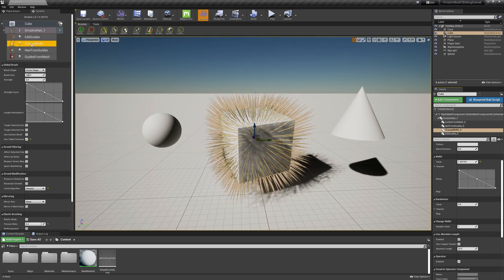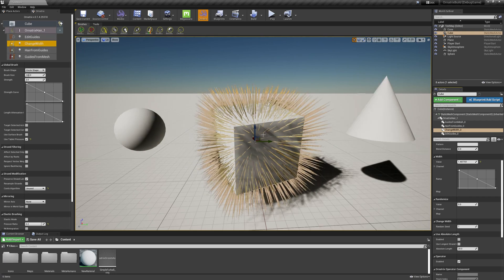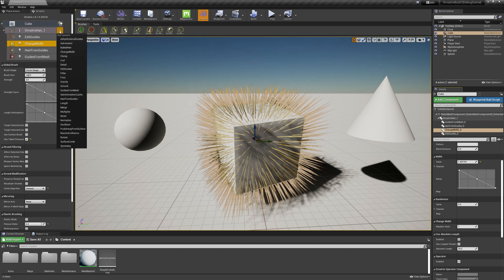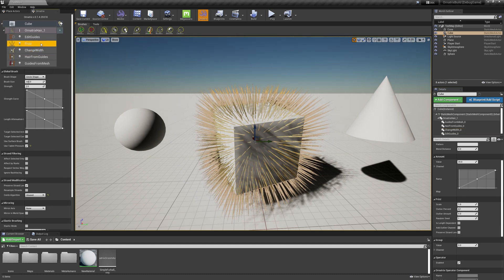You can add new operators using this plus sign over here. So for example, if I want to make my hairs a little bit frizzy, I can click this plus button here, select frizz, and we get a new frizz operator on top.